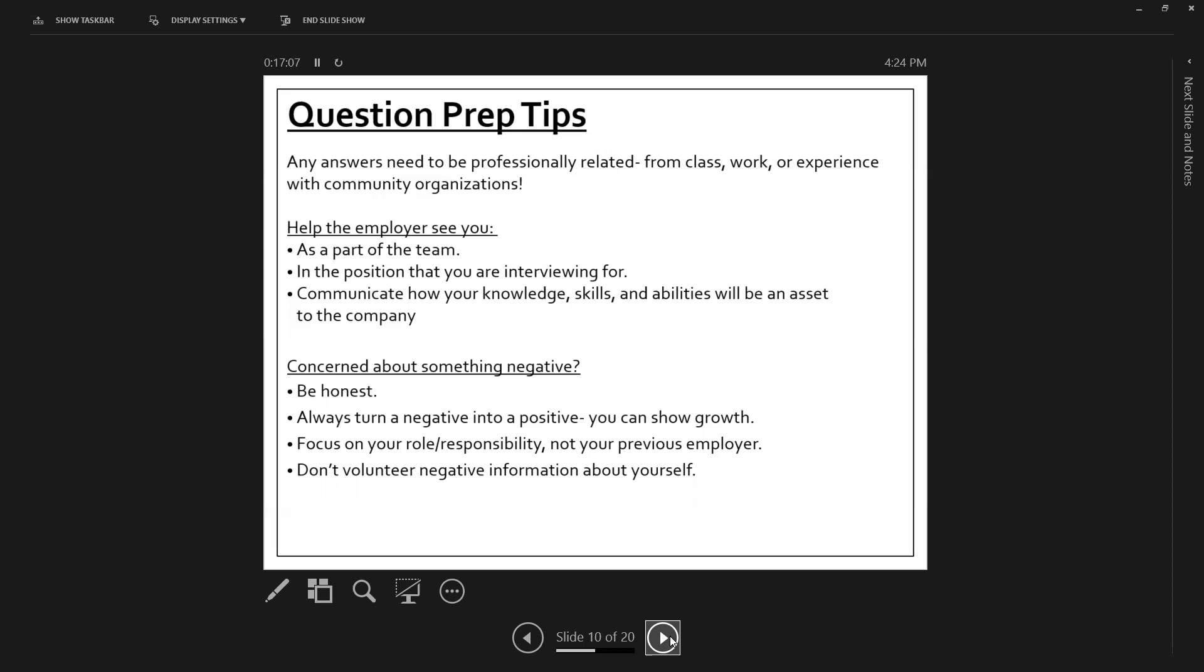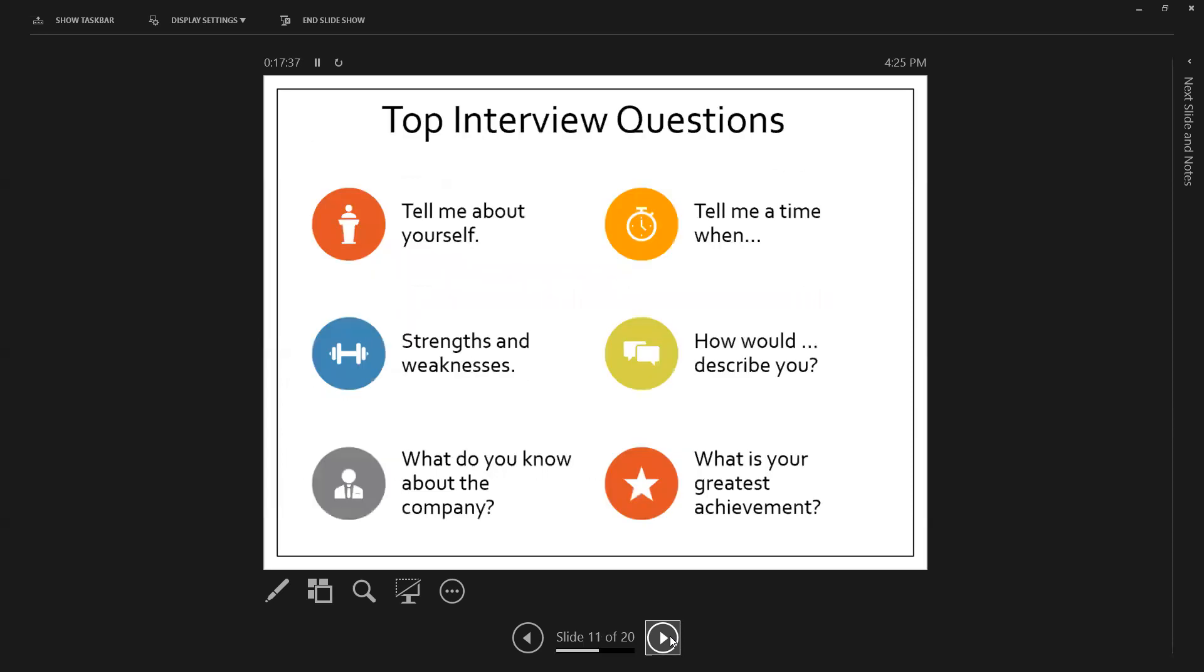Because in this context, you're asking to be employed by someone else. Don't volunteer negative information about yourself. If you don't necessarily have to, show. Wait for the employer to bring things up. Top interview questions. So what am I likely going to be asked? And they revolve around really these six different areas.